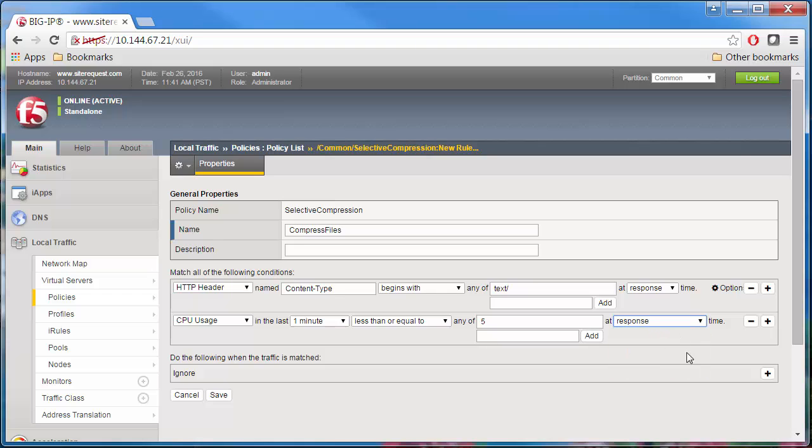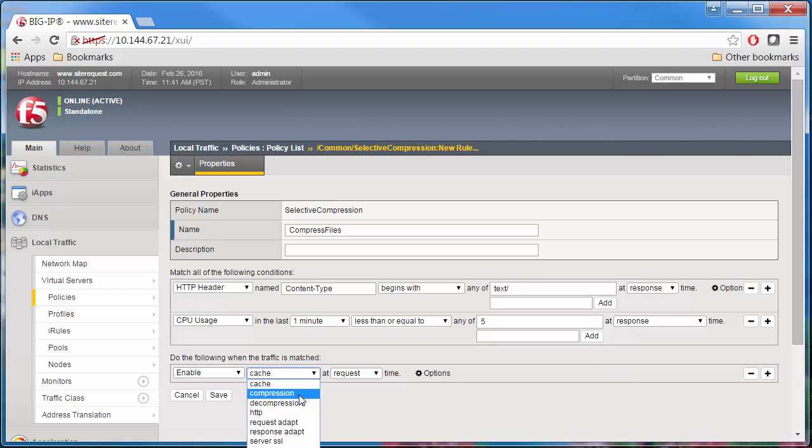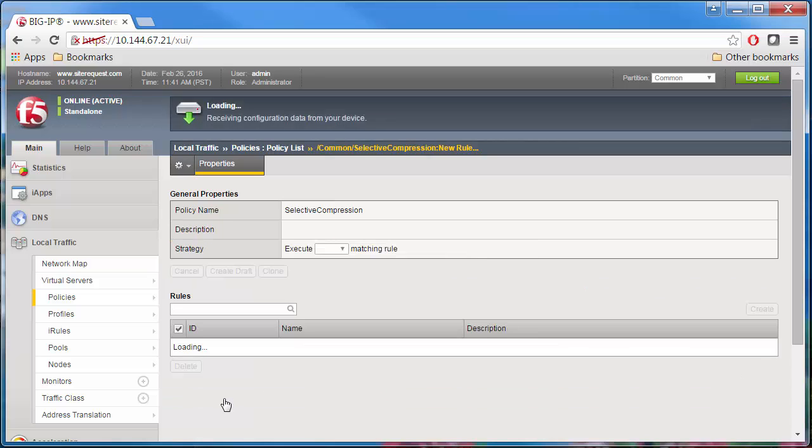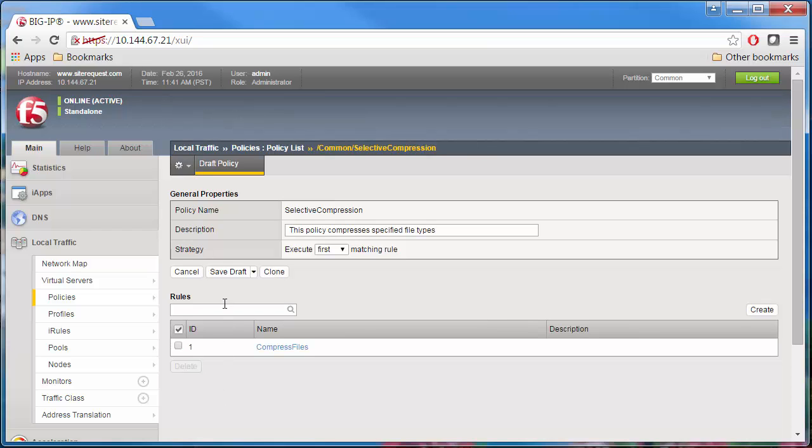Click the Create button to create a new action and then select Enable from the list. Select Compression. Select Response Time and click Save. The Draft Policy screen appears with the general properties and a list of rules. Click Save Draft.